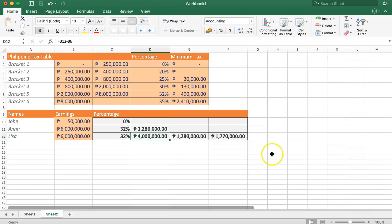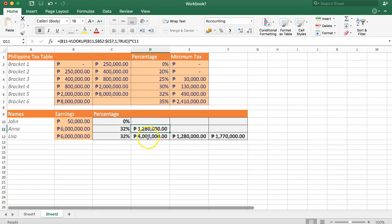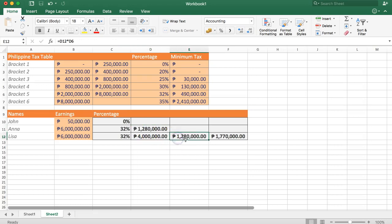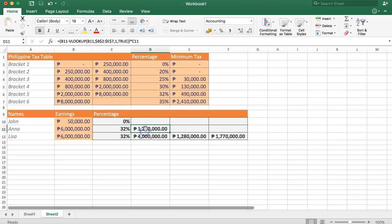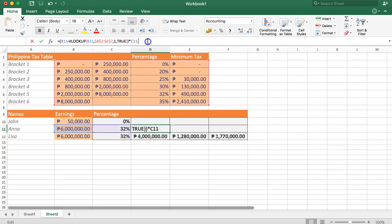Enter. Now we have the exact amount of one, two, eight, zero. Exactly here one, two, eight, zero. Finally, we are going to add up the standard amount here. How to do that? Very simple. We're going to use another VLOOKUP.